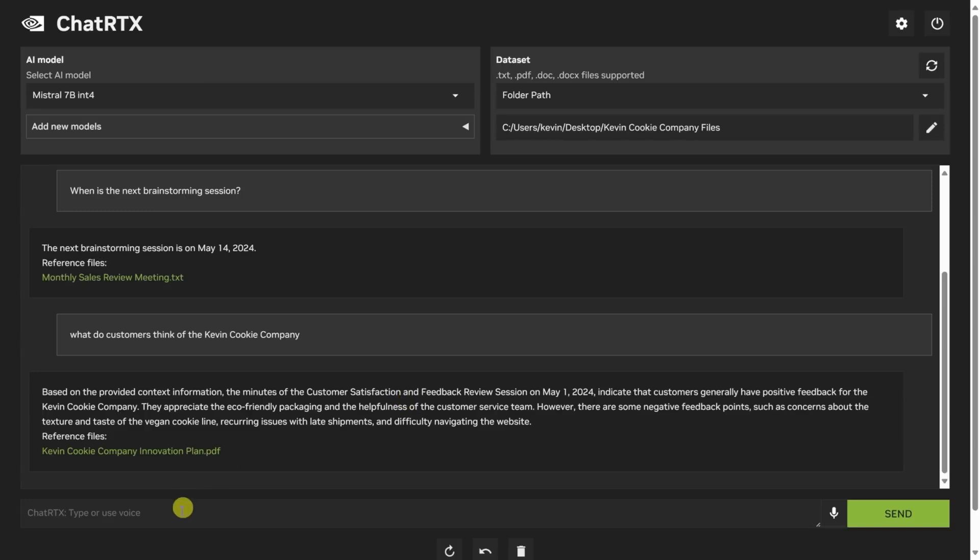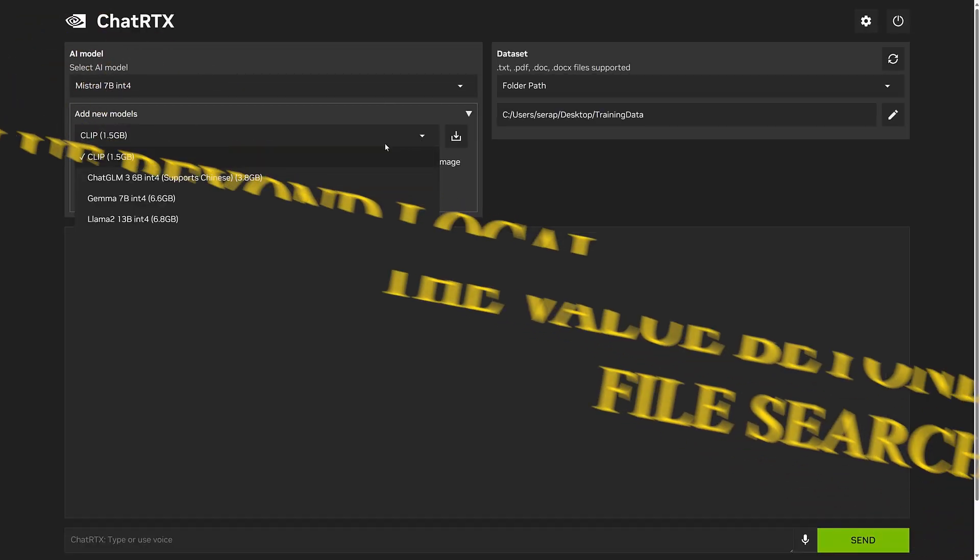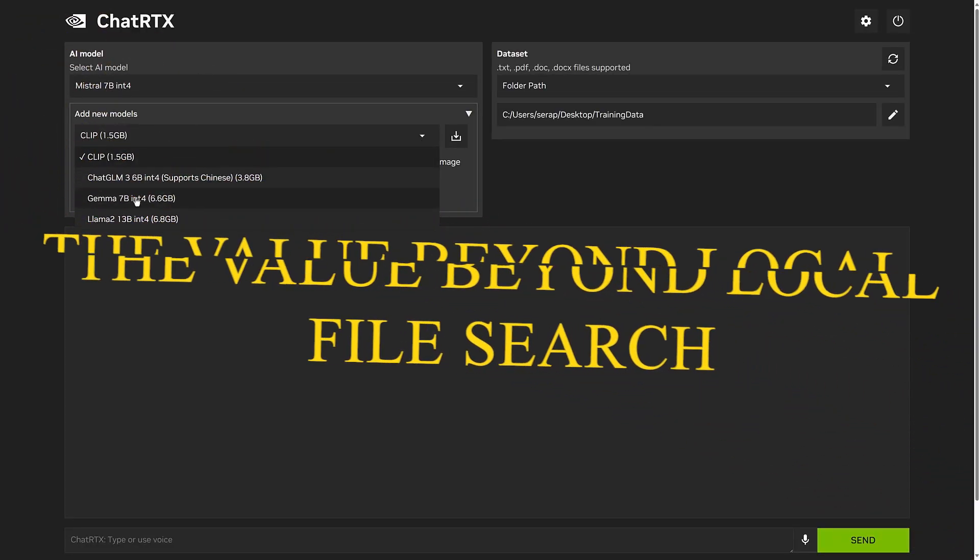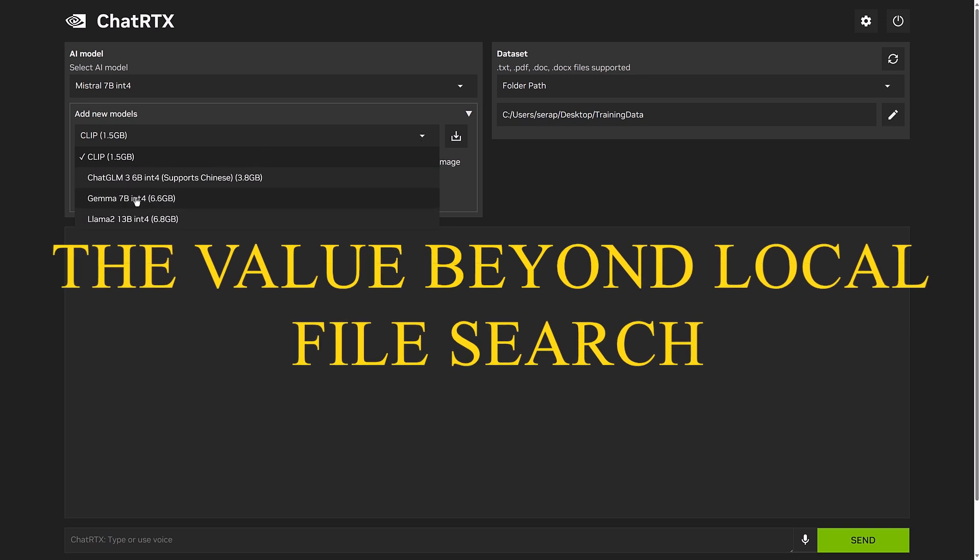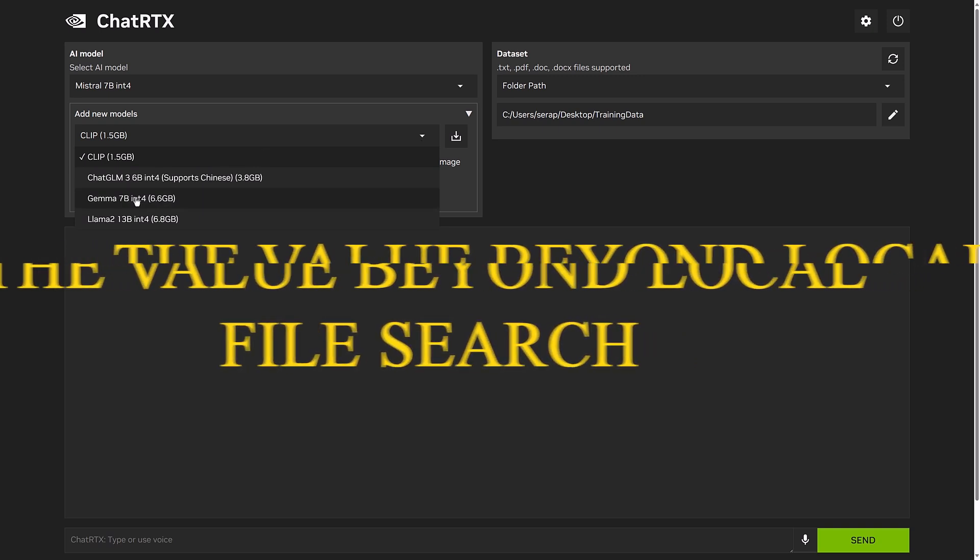This functionality indeed not only saves time but also enhances the accuracy of data retrieval and analysis. But with numerous AI models and platforms available, why would someone choose Chat RTX?